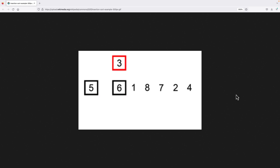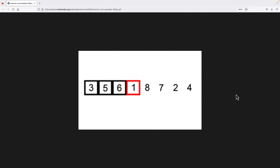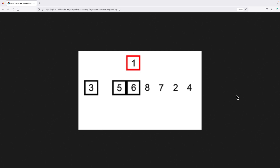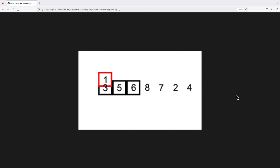The algorithm works on a sorted left-hand portion of the array and an unsorted right-hand portion of the array. With each step of the algorithm, the next element from the right-hand unsorted portion of the array is inserted into its correct position in the sorted left-hand portion of the array.